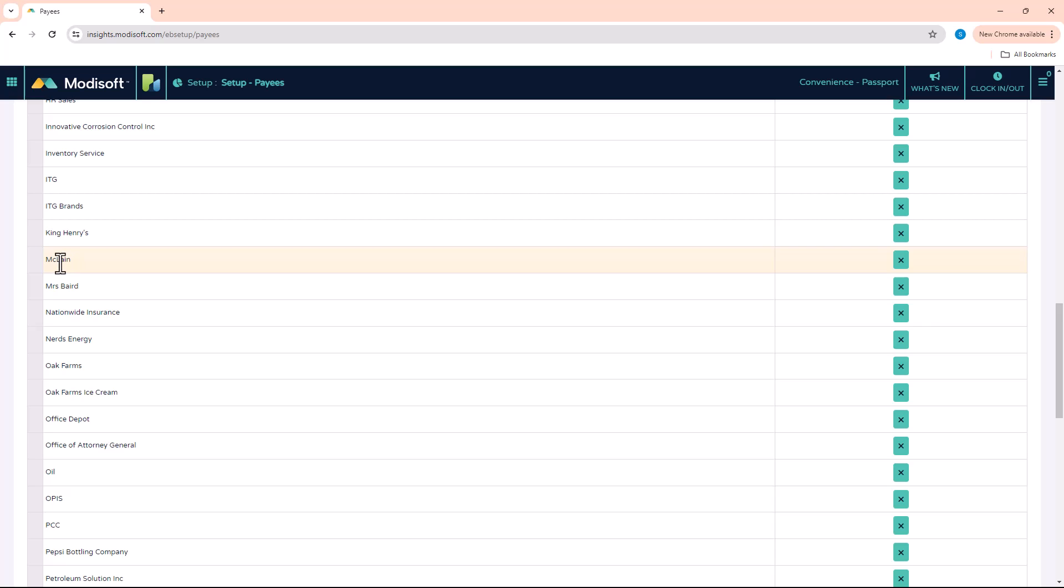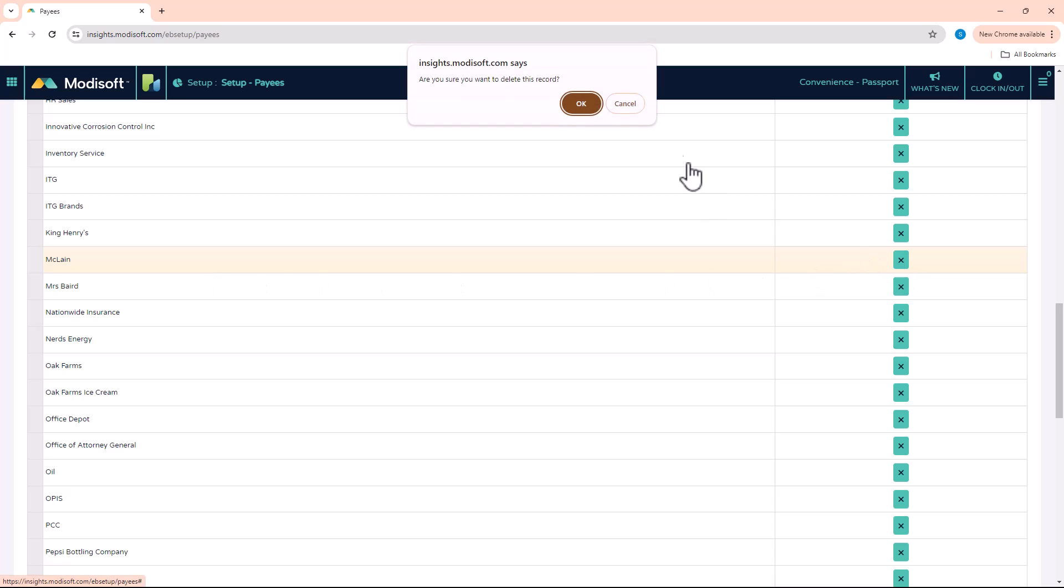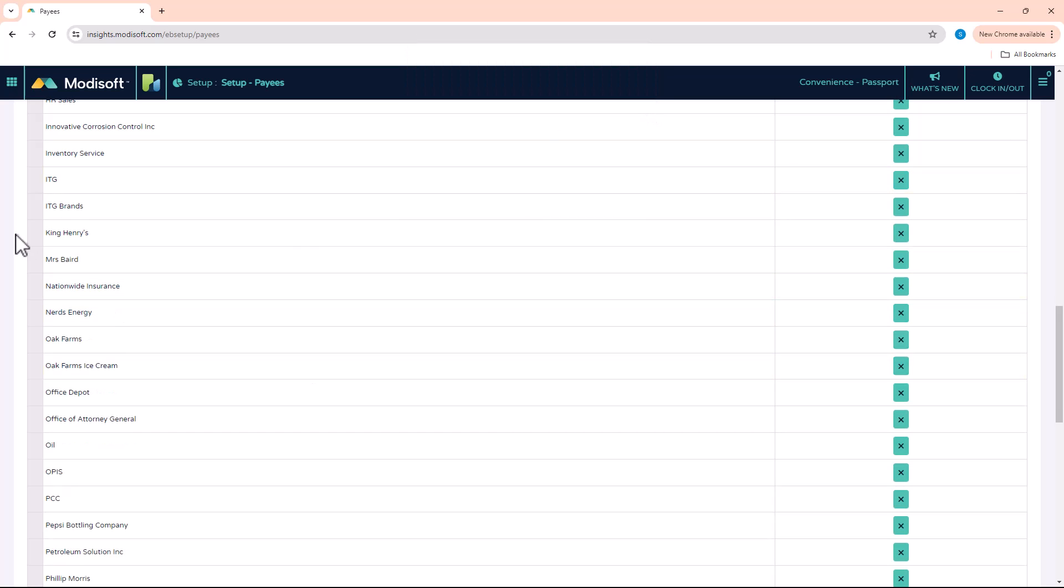Now if for any reason you made a mistake and you did not want to add a vendor, we do give you the option here to delete that vendor. Just click on the X here on the far right. And when the message pops up that says, are you sure you want to delete the record? Just hit OK. And then that payee is gone.